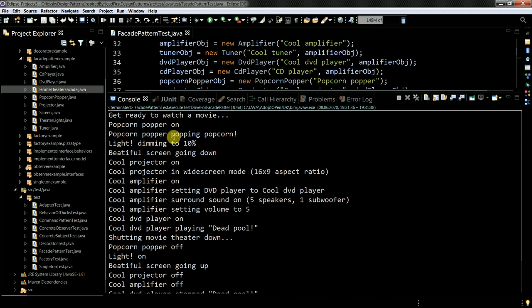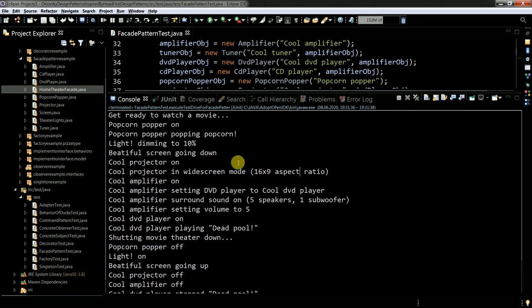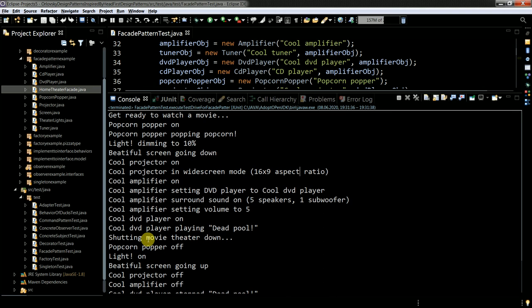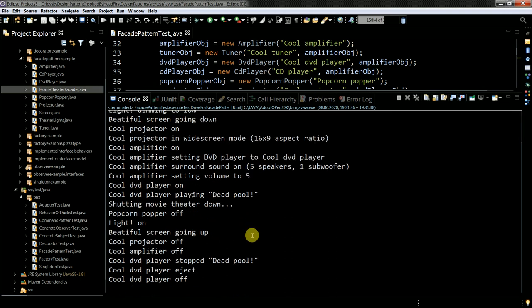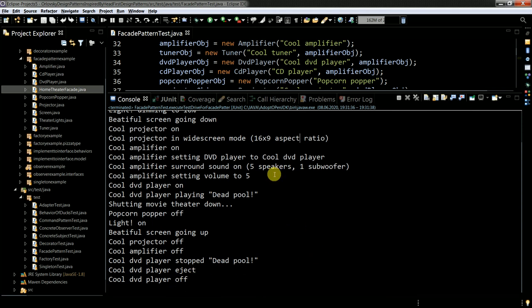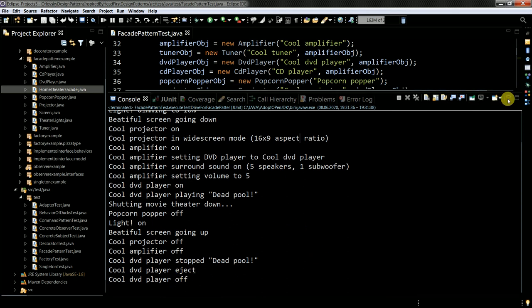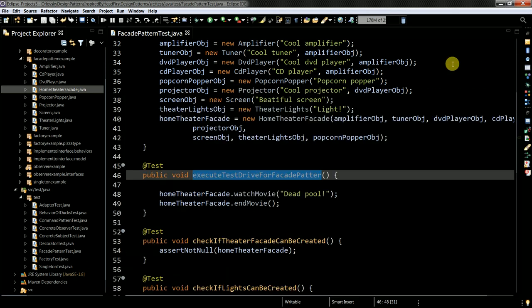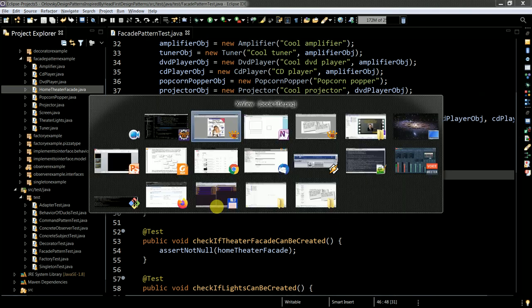And you then see following messages when after each of the method is executed. Popcorn machine is popping, light dimming to 10%, screen going down, cool projector on, cool projector in widescreen mode. And then all is back as it was before.